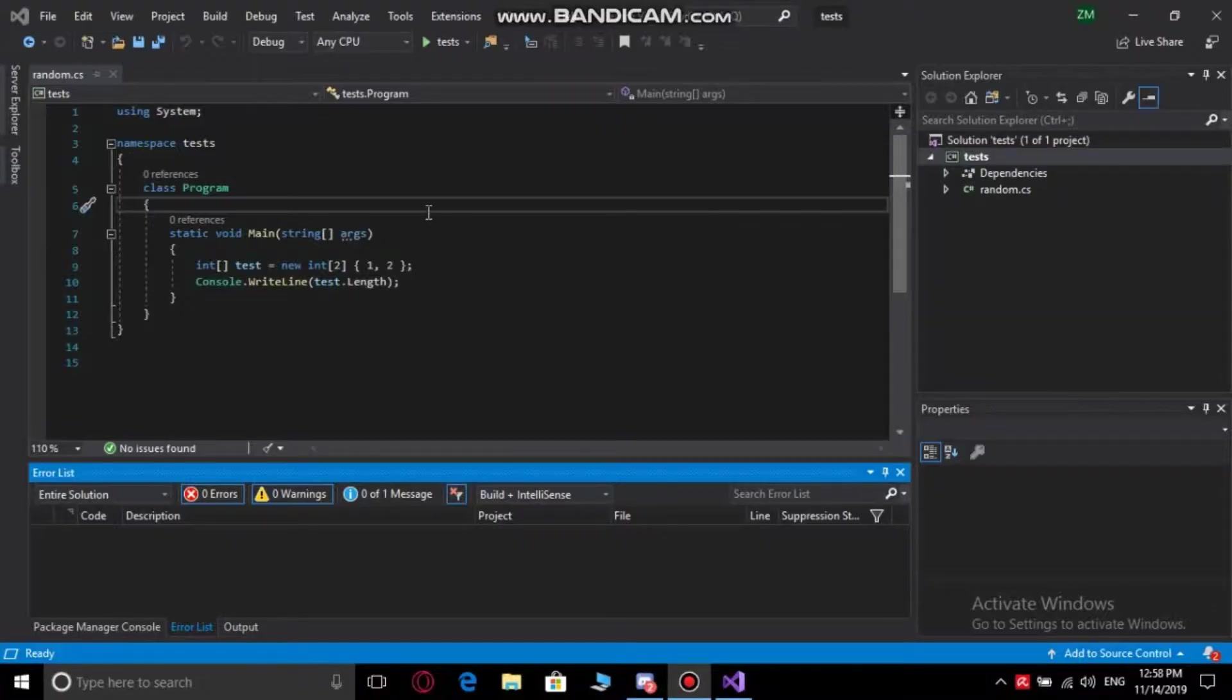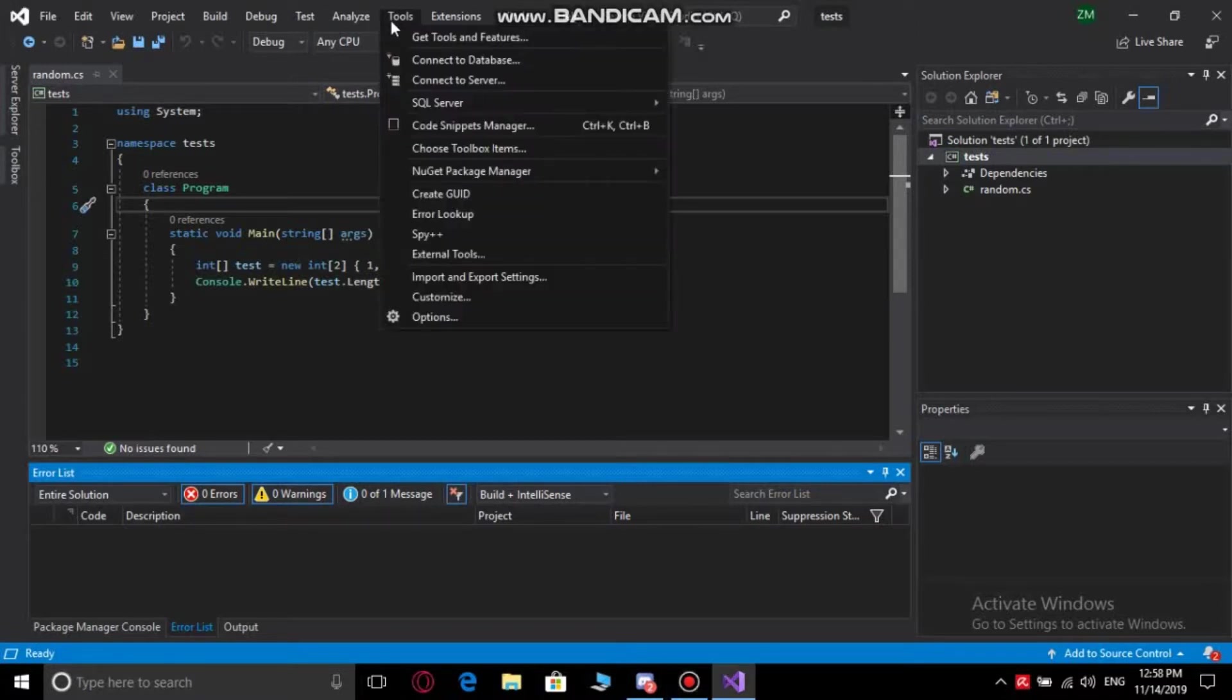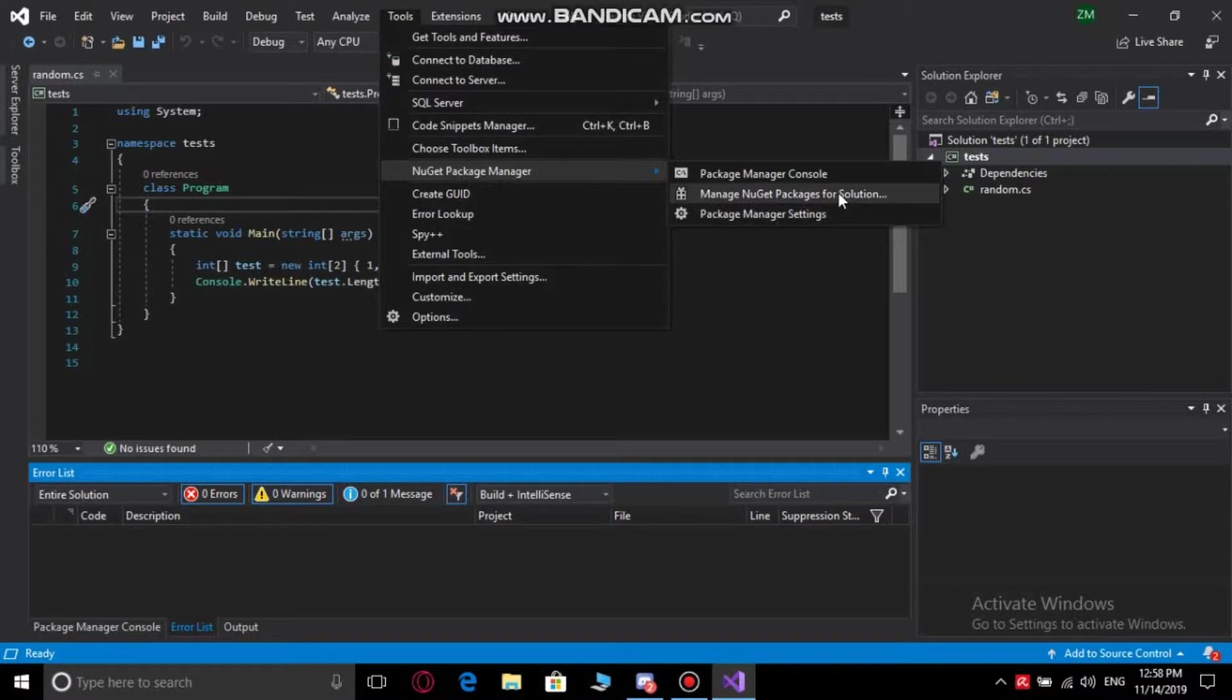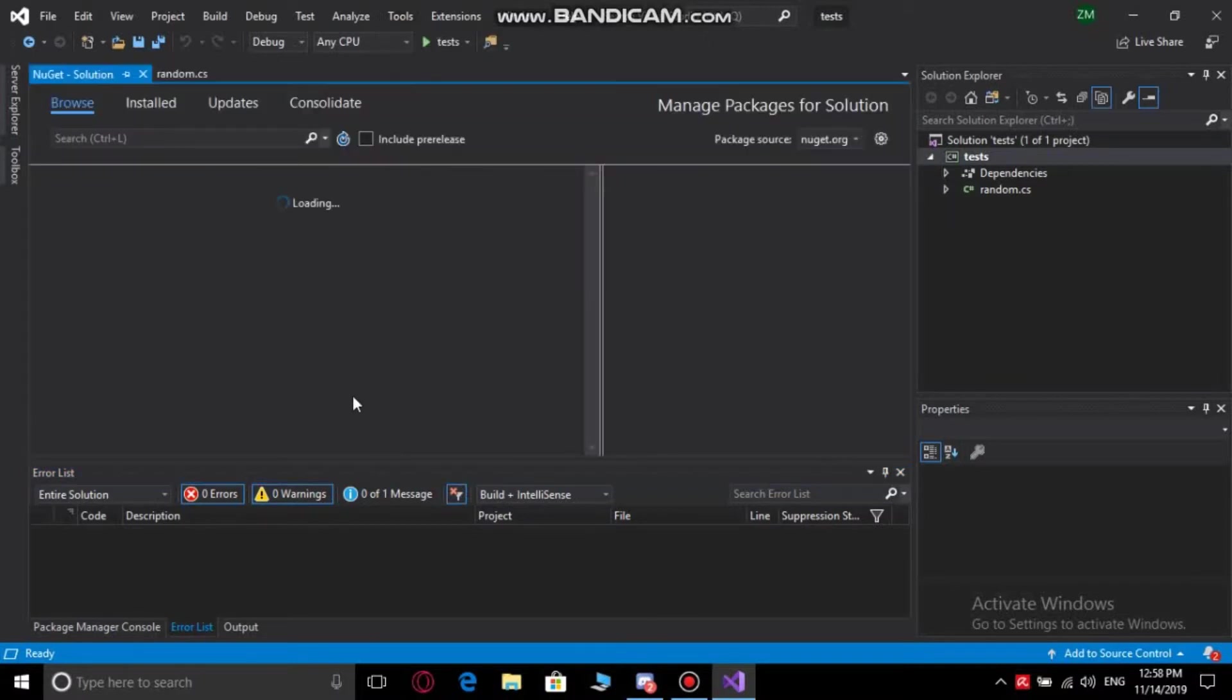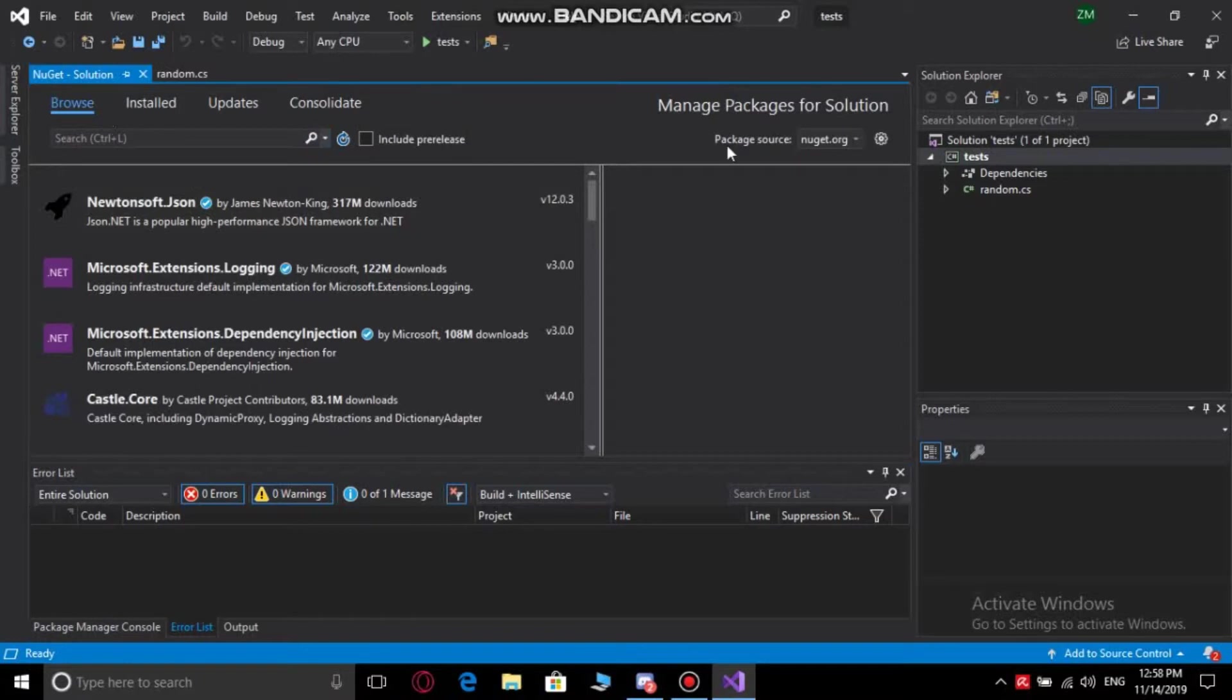Hello, what's up guys! Today we're going to see how to download or install Discord.Net in your Visual Studio IDE. First, you want to go to the Tools tab, go to the NuGet Package Manager. After that, you gotta go to Manage NuGet Packages for Solution. Then go to Browse and make sure that the package source is nuget.org.